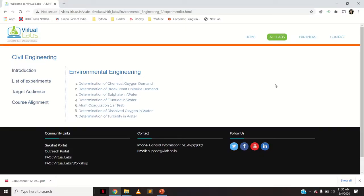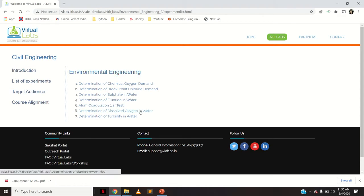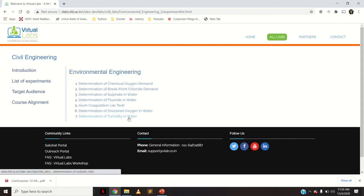Hello everyone, today we will see how we can perform the experiment of determination of turbidity in water on virtual lab. This is the website for the virtual lab of IITB. In the environmental engineering section, you could see all these practicals present. Let us go to the determination of turbidity in water.